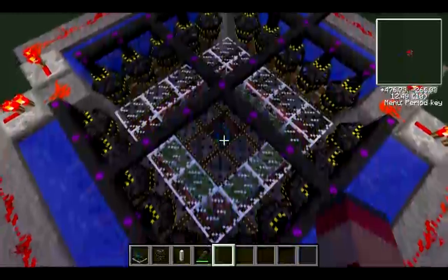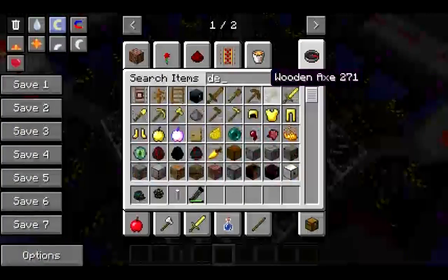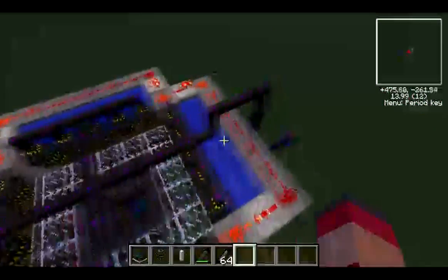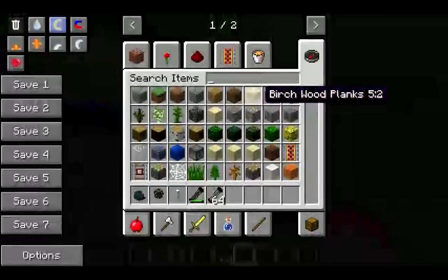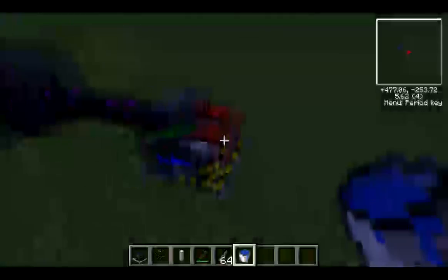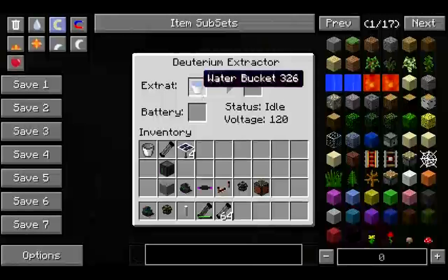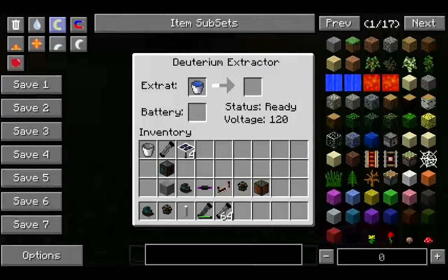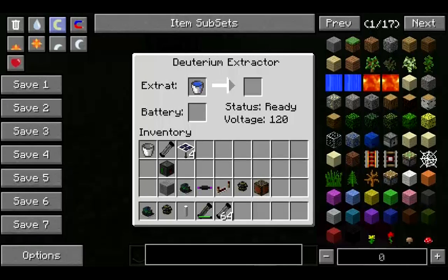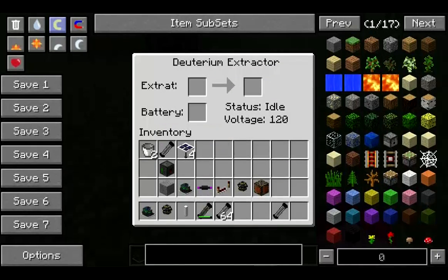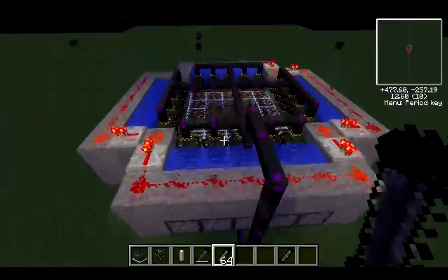It's powered by deuterium, which is a fancy name for heavy water. I'll show you how deuterium is made. You take a bucket of water and one of these, which is a deuterium extractor. You put the bucket of water in there and it goes along slowly filling up - it's faster than a furnace. When it's finished, you'll get your bucket back and you'll get some deuterium. This stuff is pretty cheap, but you need quite a lot of it.